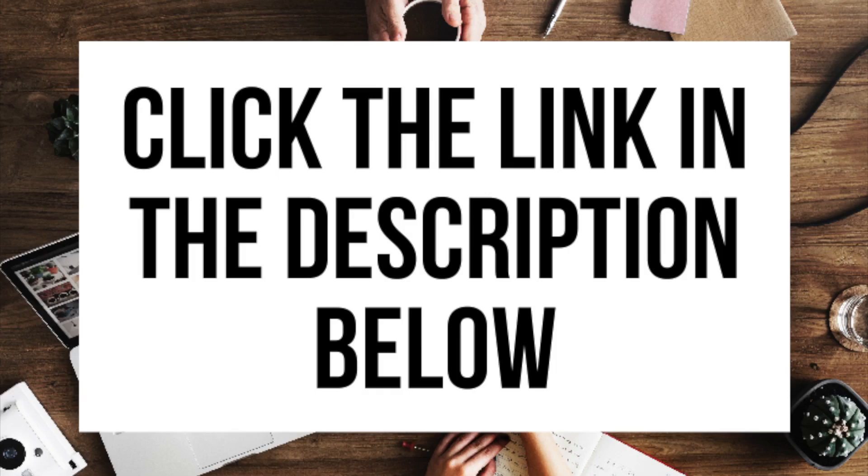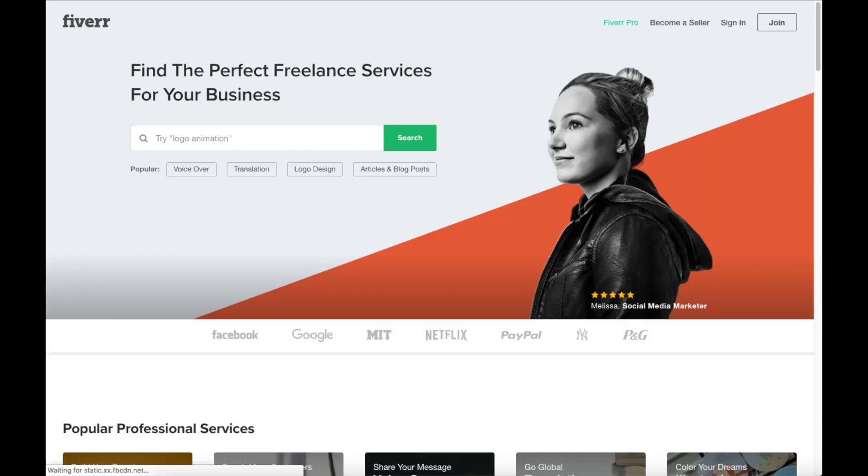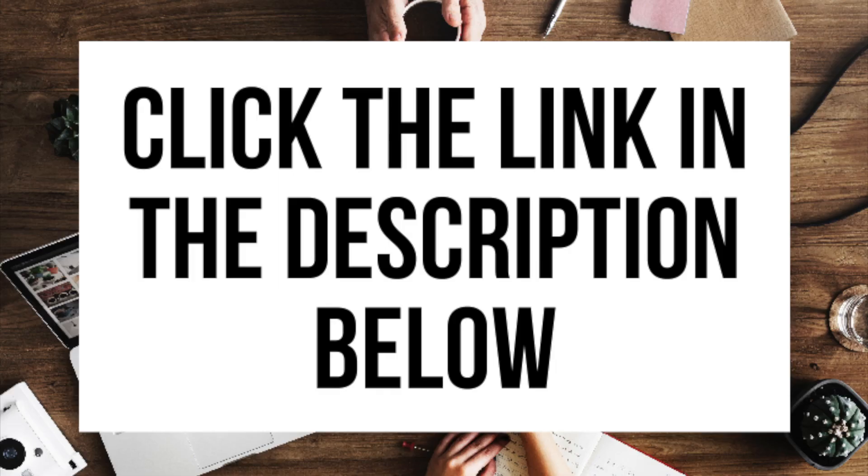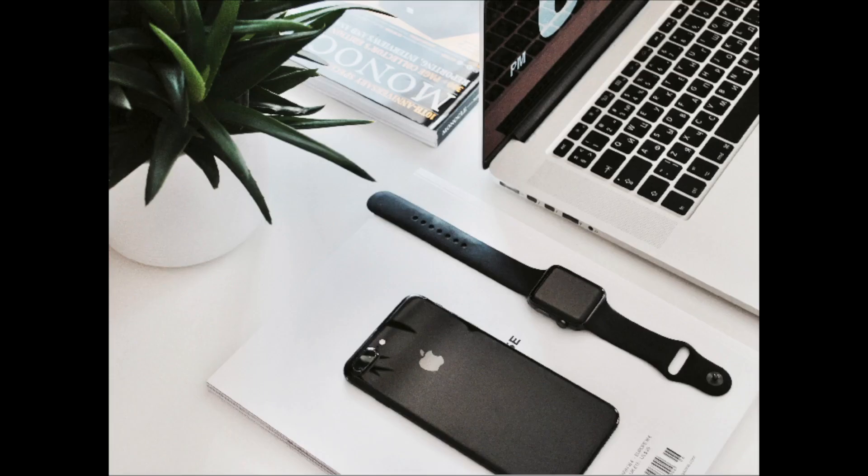Another great resource to check out is Fiverr. Fiverr is a great place to get tasks done for just $5. It is helpful if you need a logo or something done. I provide the link in the description below. And that is my UK blogging tutorial video on how to start a blog in the UK step by step for beginners.